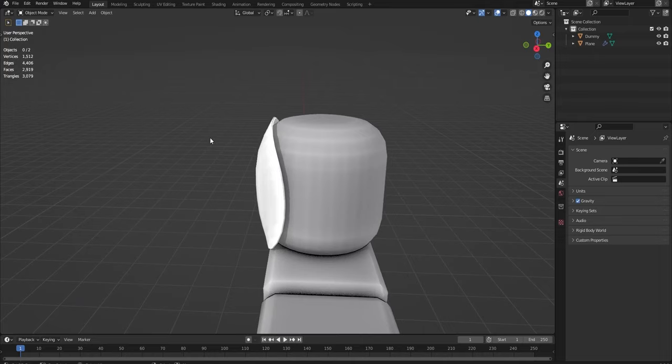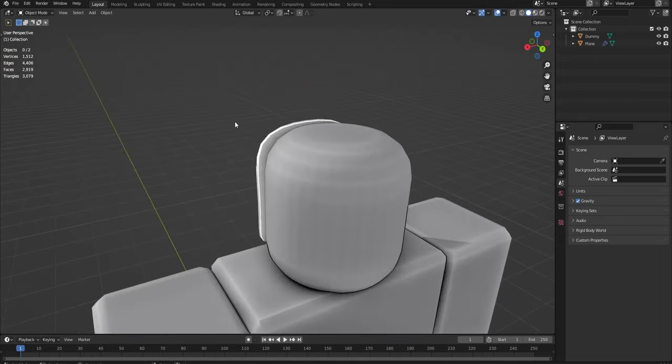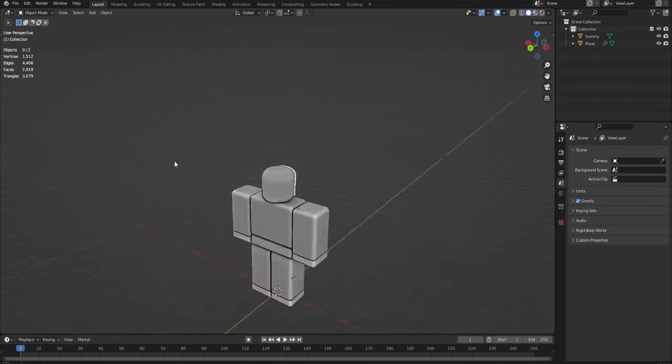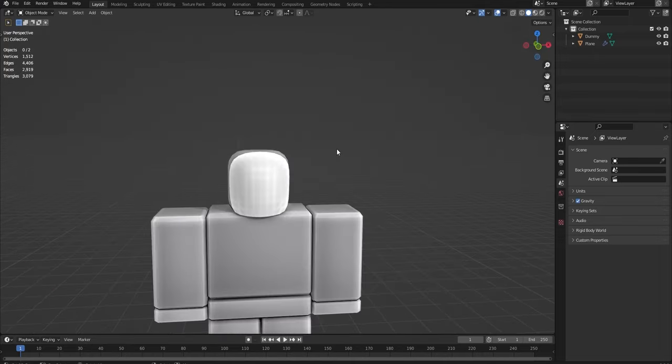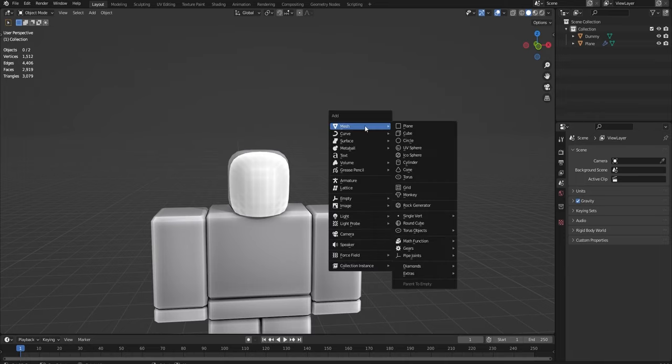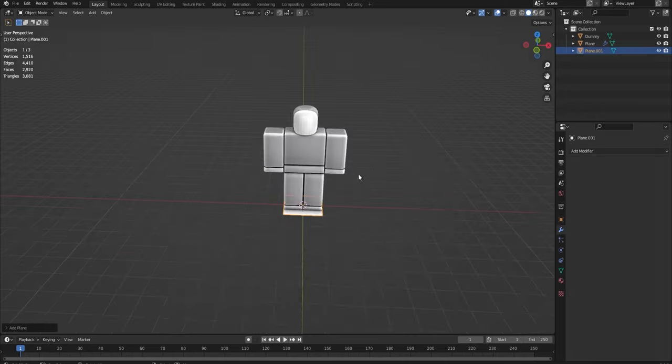But next, I'm going to show you how to make a strap. If you want to have the mask strapped around the back of the head to actually hold it in place. So now we're going to do this using paths. If we do Shift A, mesh, and add a plane.